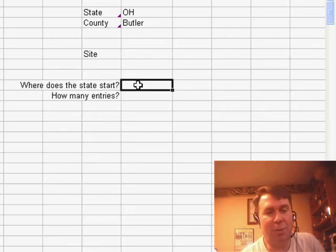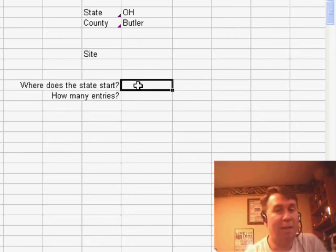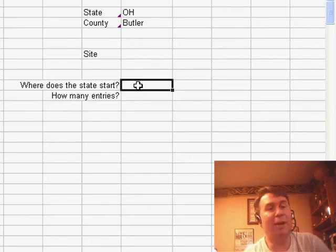First of all, I have to answer a couple of questions down here. I know that everything is sorted by state and then within that by county. First question is, where does the state start?